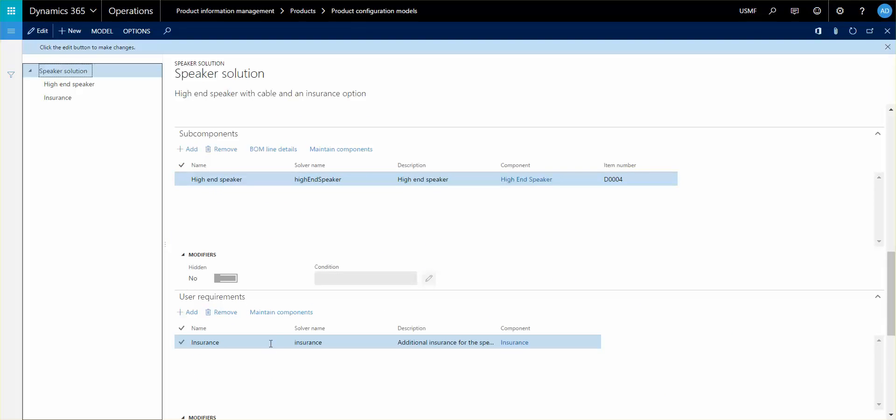The subcomponents represent the nodes in the model. If you add a subcomponent, that can actually be a separate configuration that will generate a subconfiguration to the current configuration that you're doing.